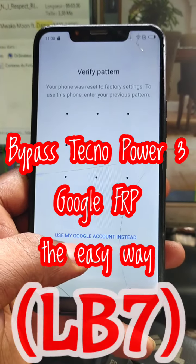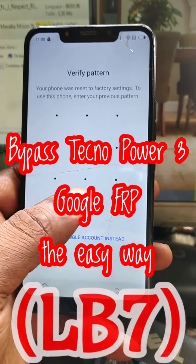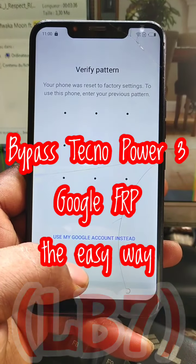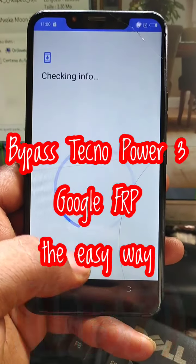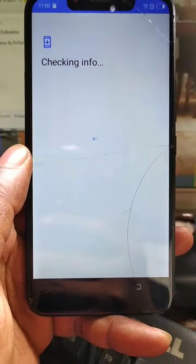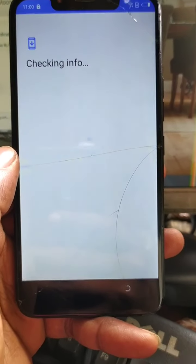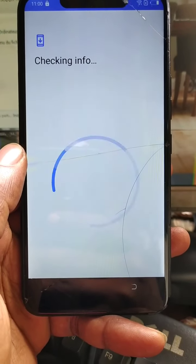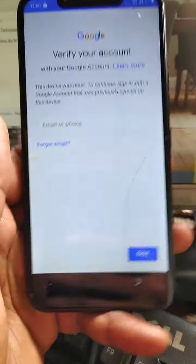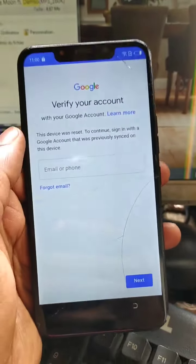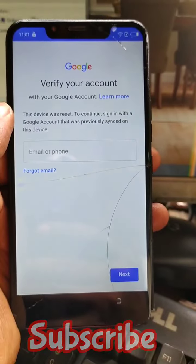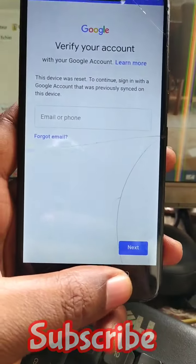Hello guys, welcome back to APK Designer. I'm back with another video. I'm going to show you how to bypass Google Factory Reset Protection on the Techno Power Tree model LB7. You can see that the phone was reset and locked by protection.